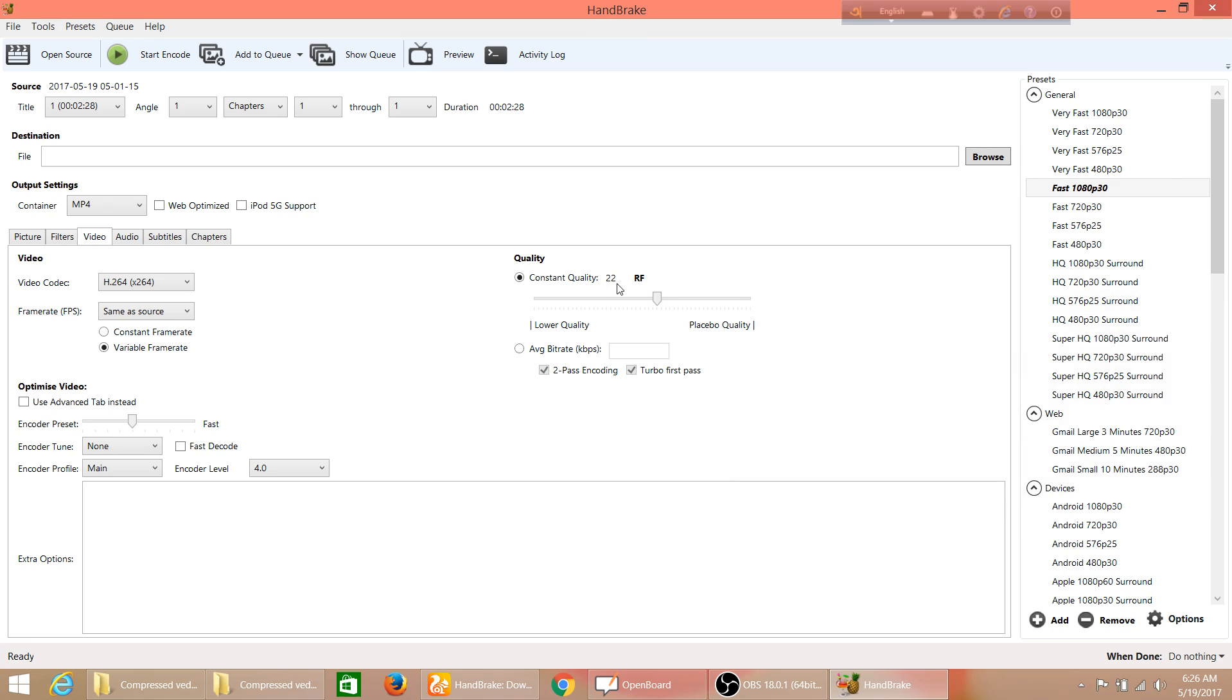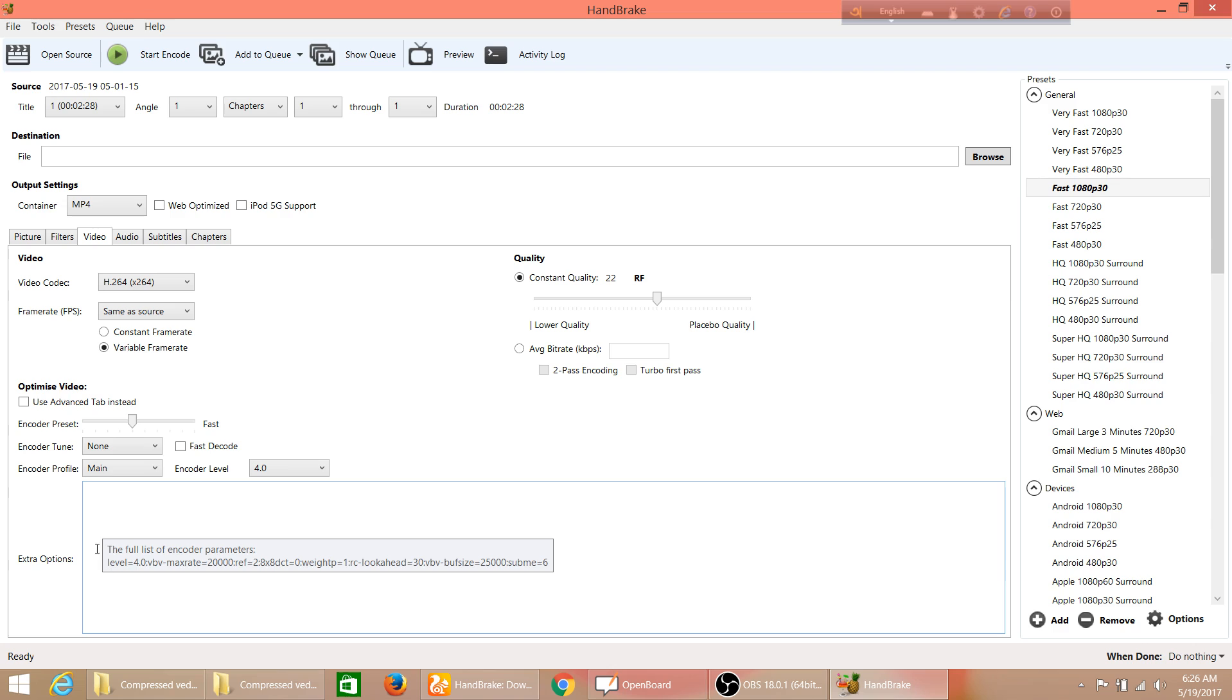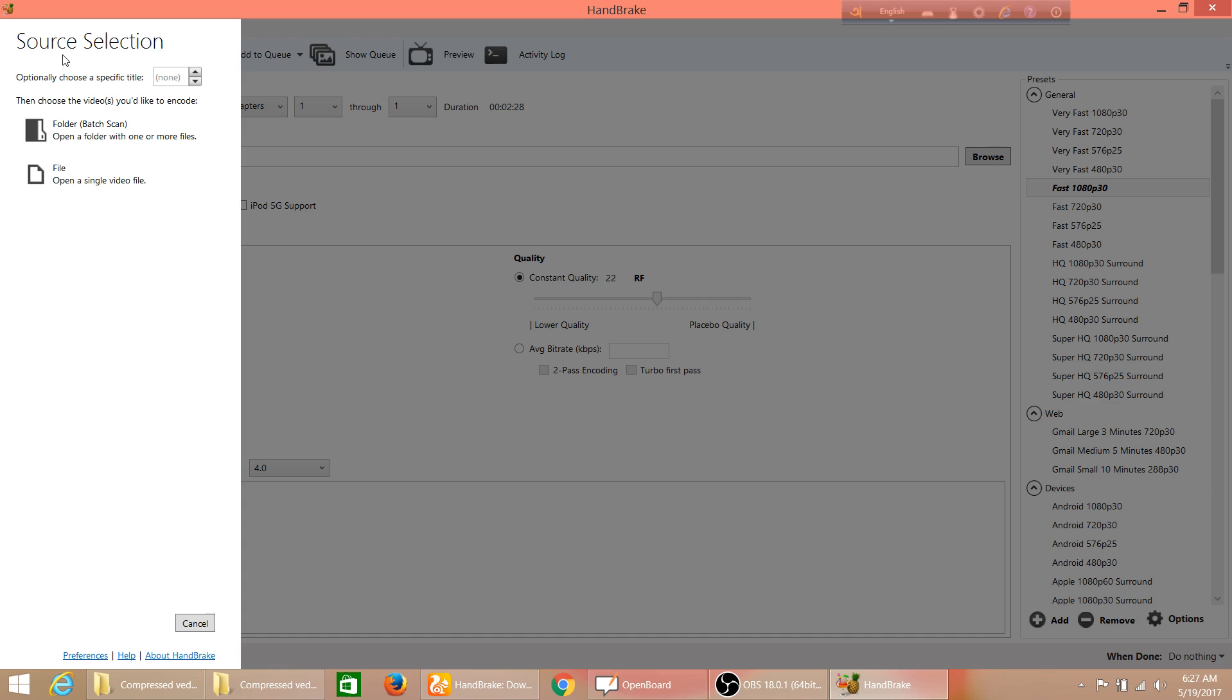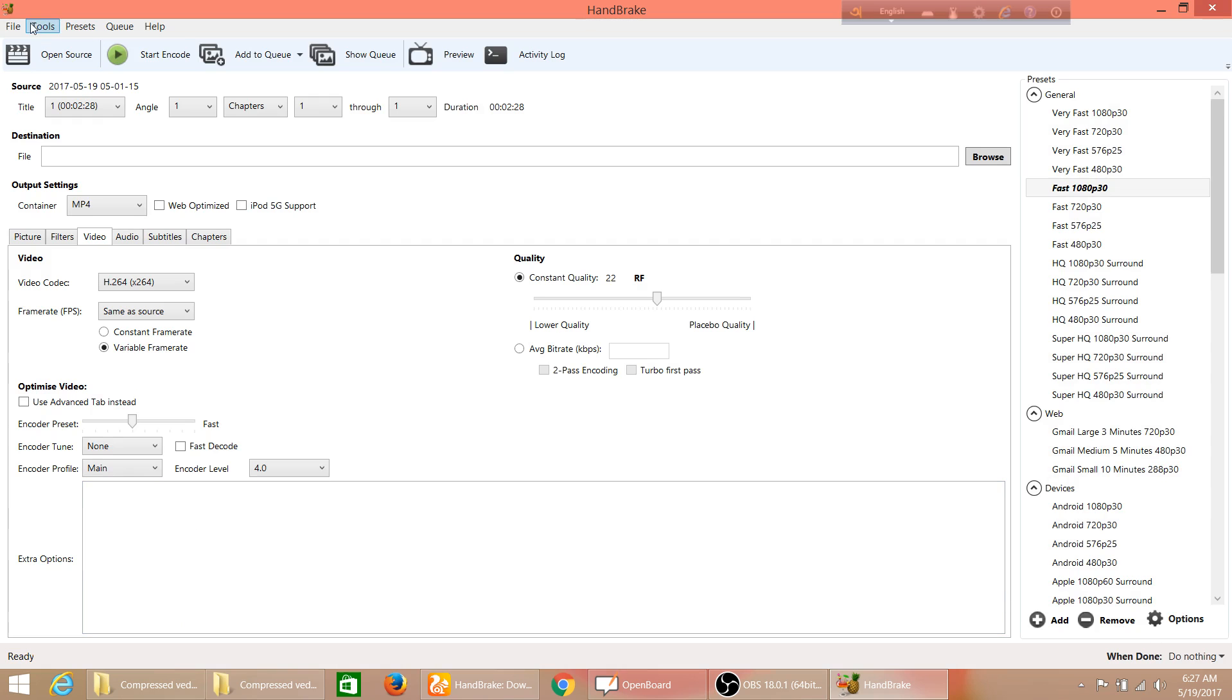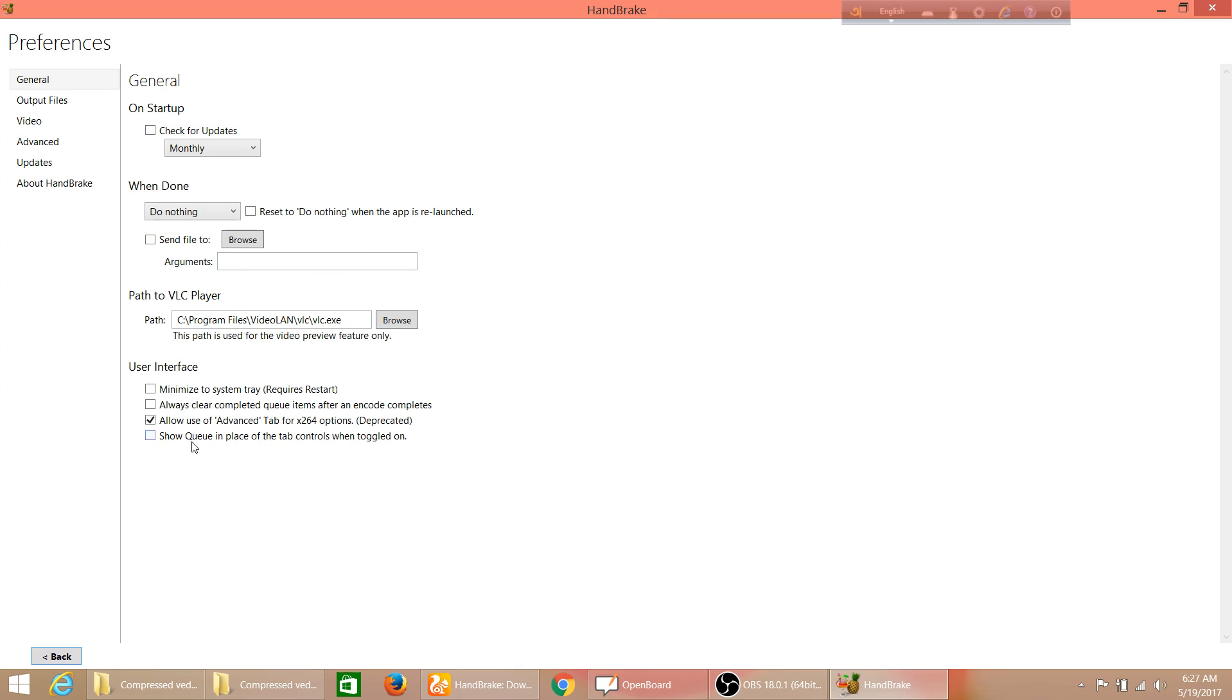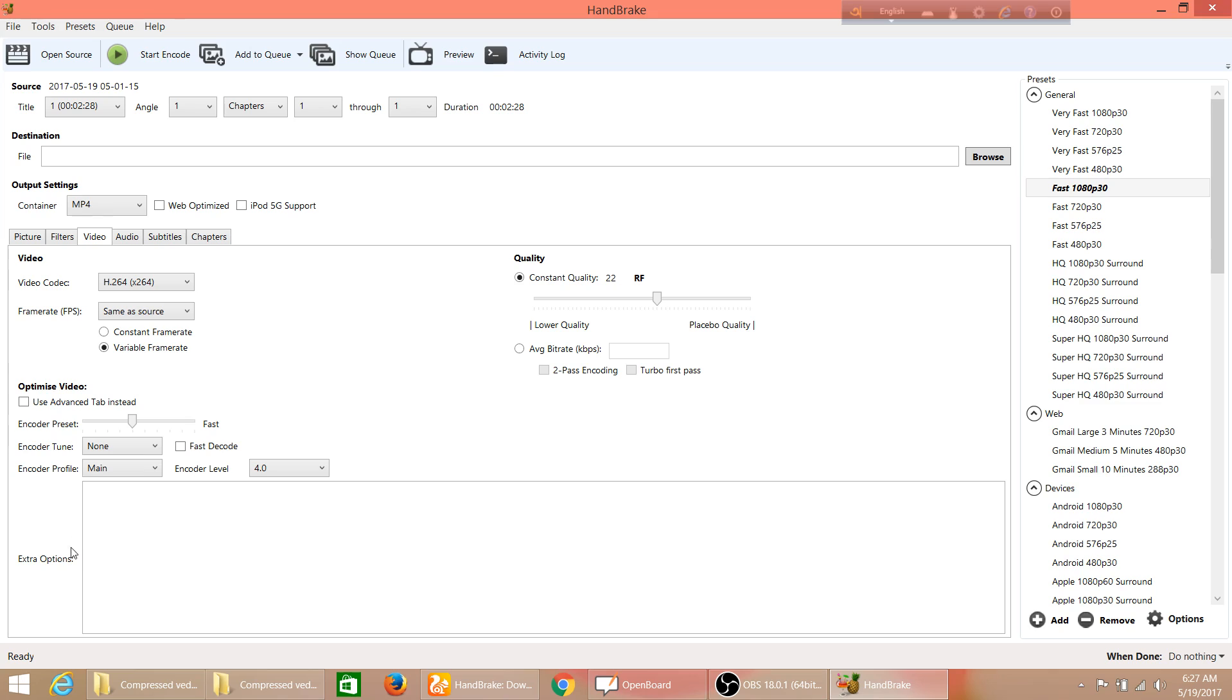In some versions there is no advanced options here. First of all, you can click tools, preferences, and you see allow use of advanced tab for x264 options. In some versions you see allow the advanced tab or something like that. Make it checked and go back, and you'll see this tab or tool will appear - an advanced tab here.